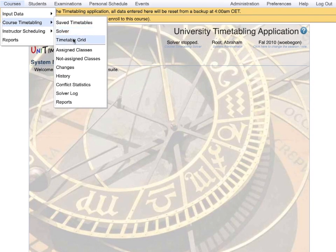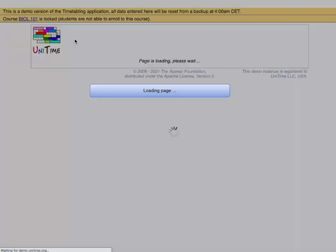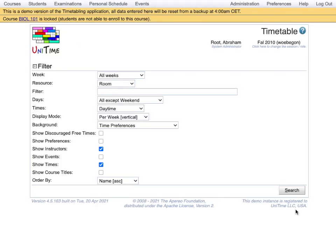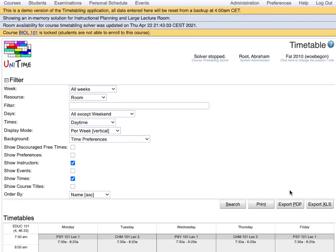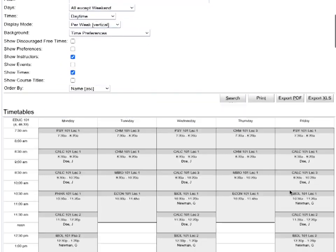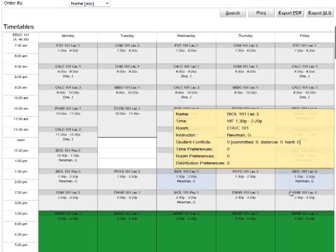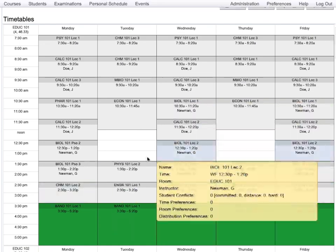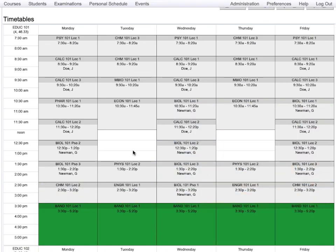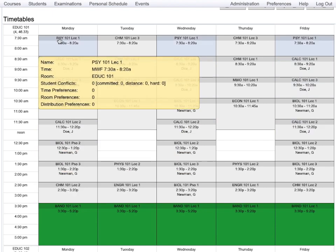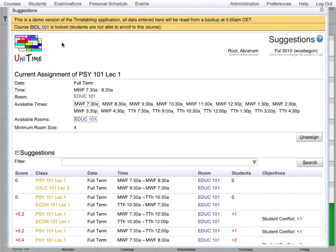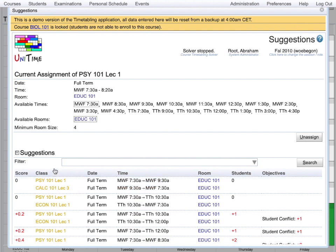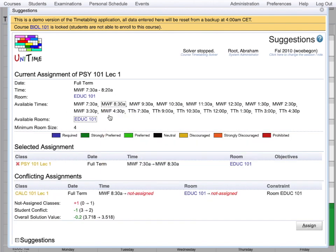For example, as a timetable grid. Here, we can see a room timetable. The user can review it and if a change is needed, the user clicks on a class and either selects a suggestion that is suggested by the solver or selects a new assignment by hand. For example, it will move it one hour later.